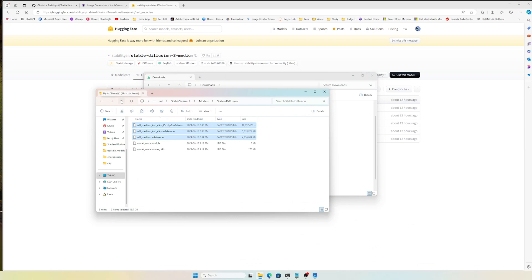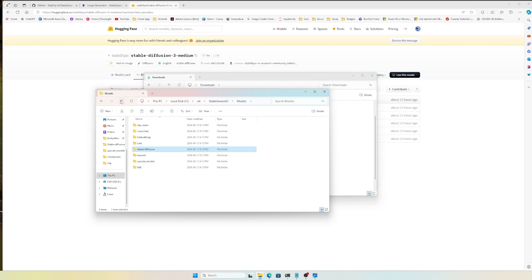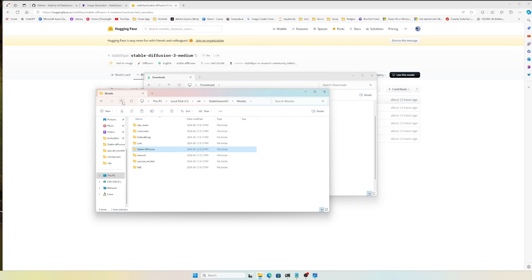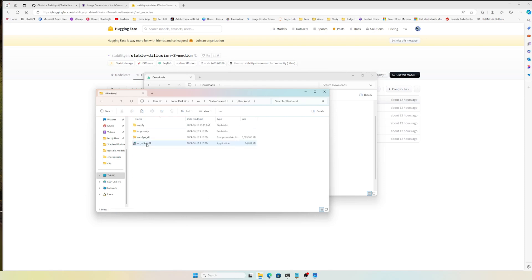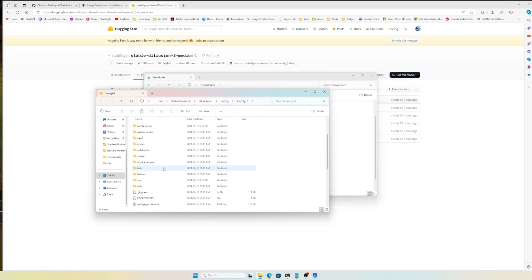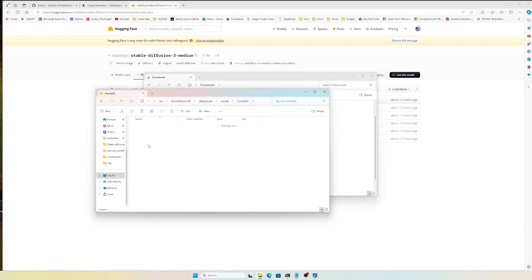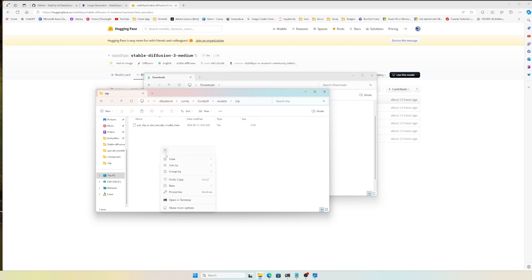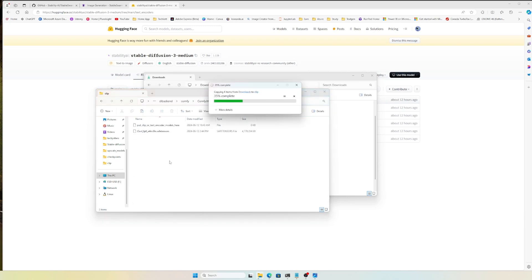One thing to note for Stable Swarm UI: you only need the models in the Stable Diffusion folder. For the encoders, you need to go to the DL backend, then ComfyUI, then inside ComfyUI again, go to models, click on clip, and paste them there. That way they'll be available for ComfyUI.